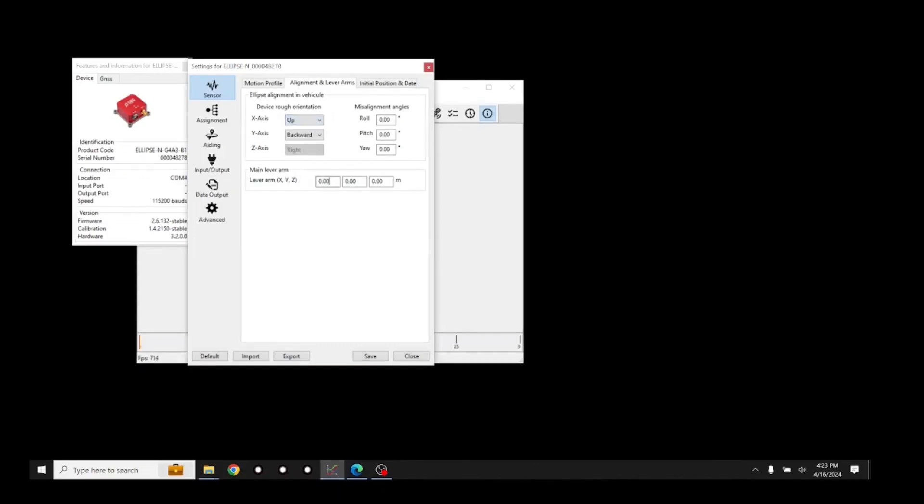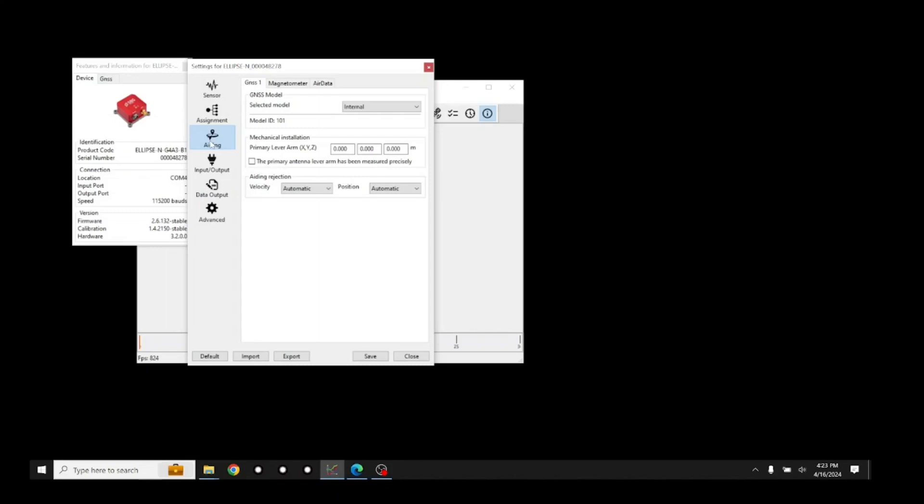Next, enter the measured distances for the main lever arm. When finished, press the Aiding button.